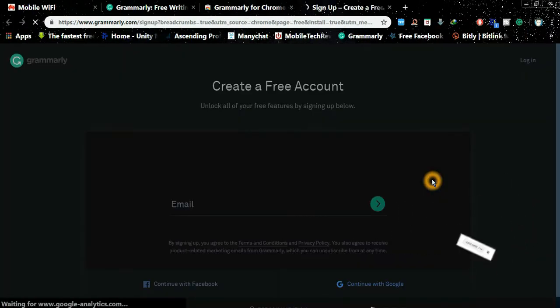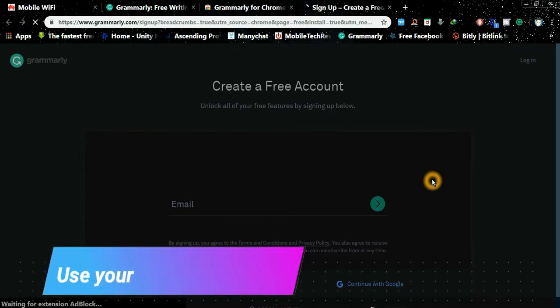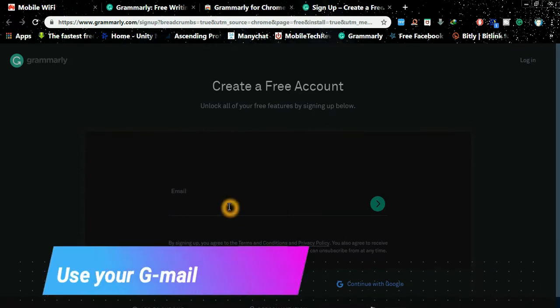You will be redirected to this page for you to create a free account. You need to enter your email, password, and your name.